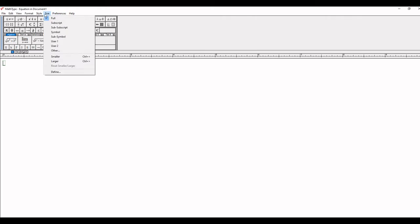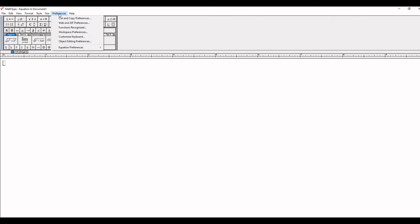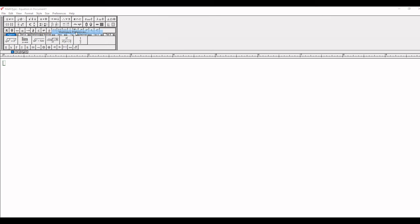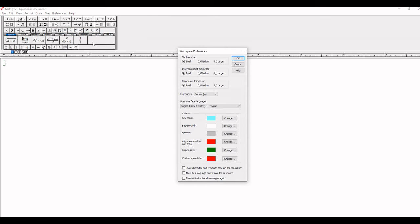Go to Preferences at the top of the toolbar. Then at the fourth position, click on Workspace Preferences. At the first option, you'll find Toolbar Size.